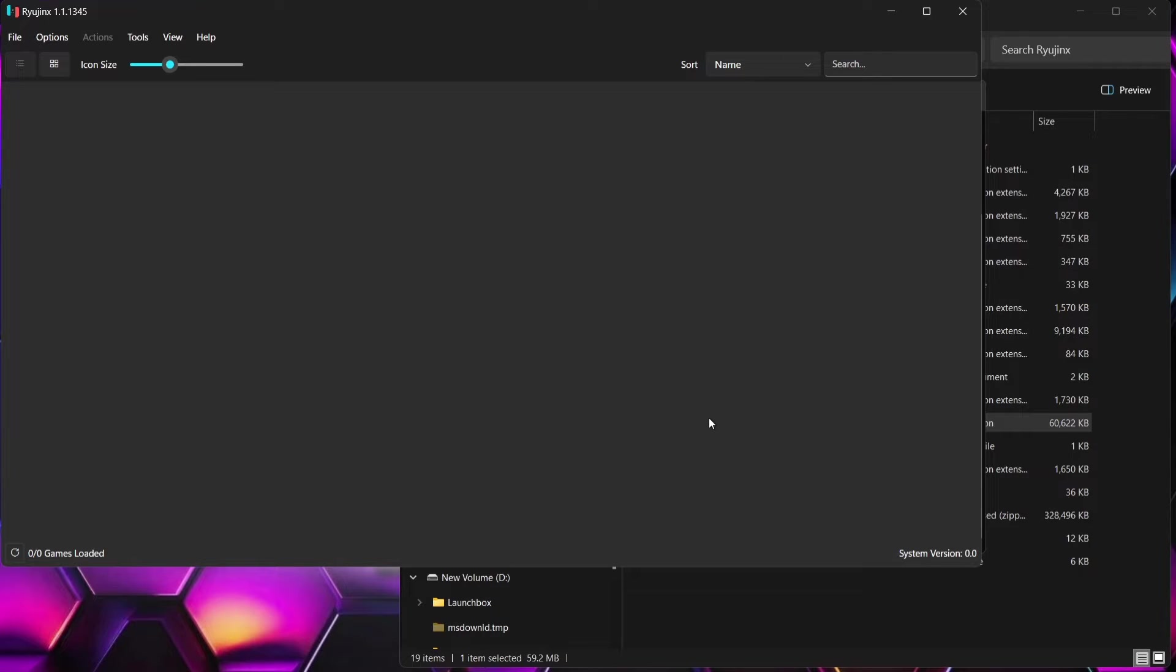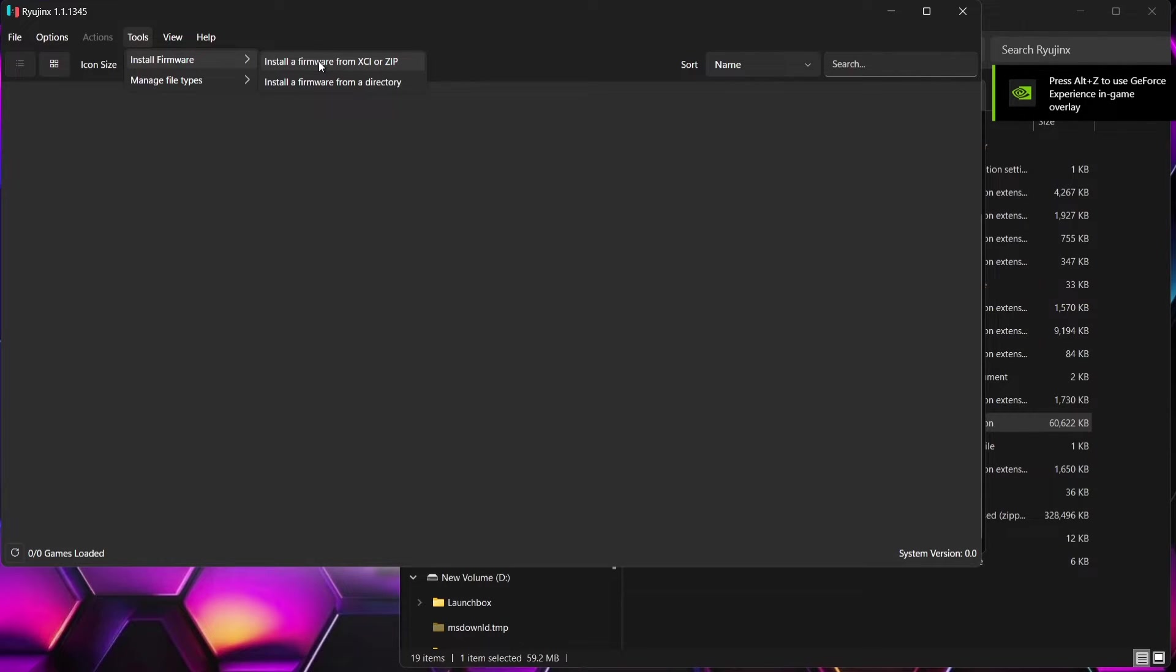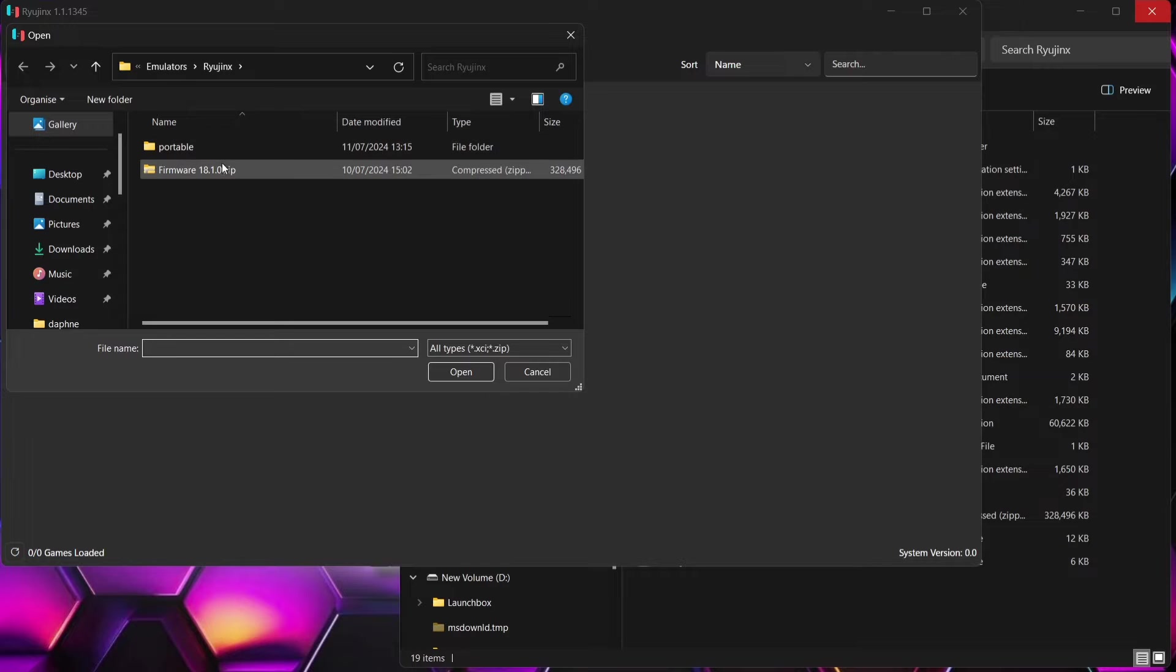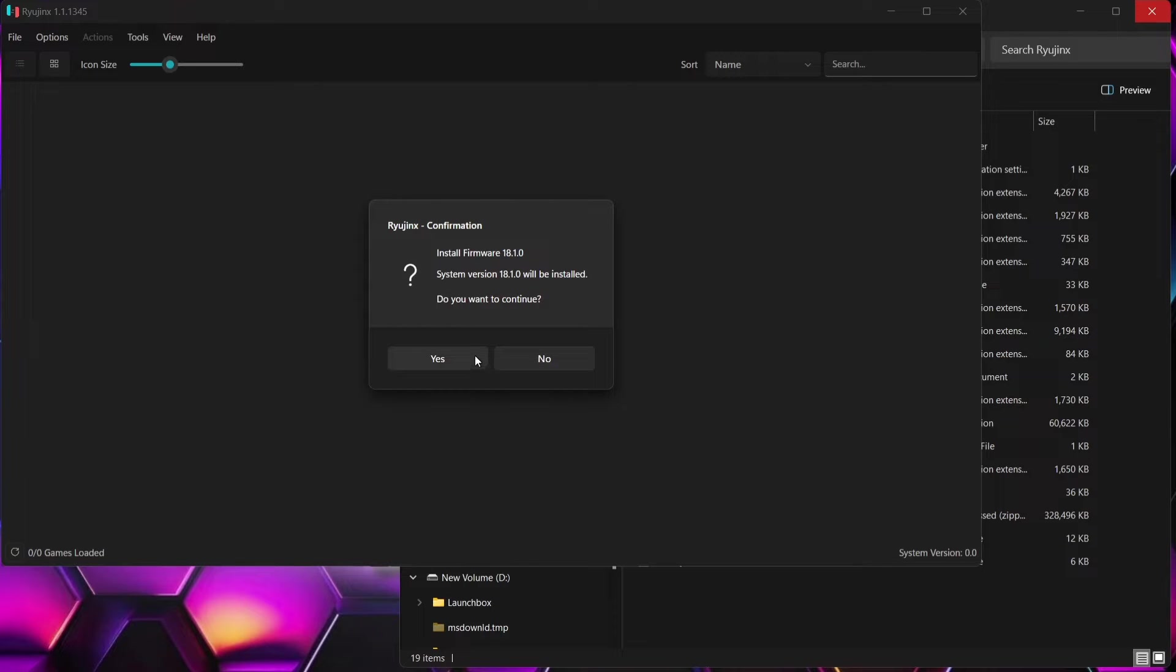Next thing we do need to do is install firmware. To do this, we're going to go to tools, install firmware, install a firmware from XCI or zip. So if we double left click on the firmware, install firmware 18.1.0. Do you want to continue? Just press yes.